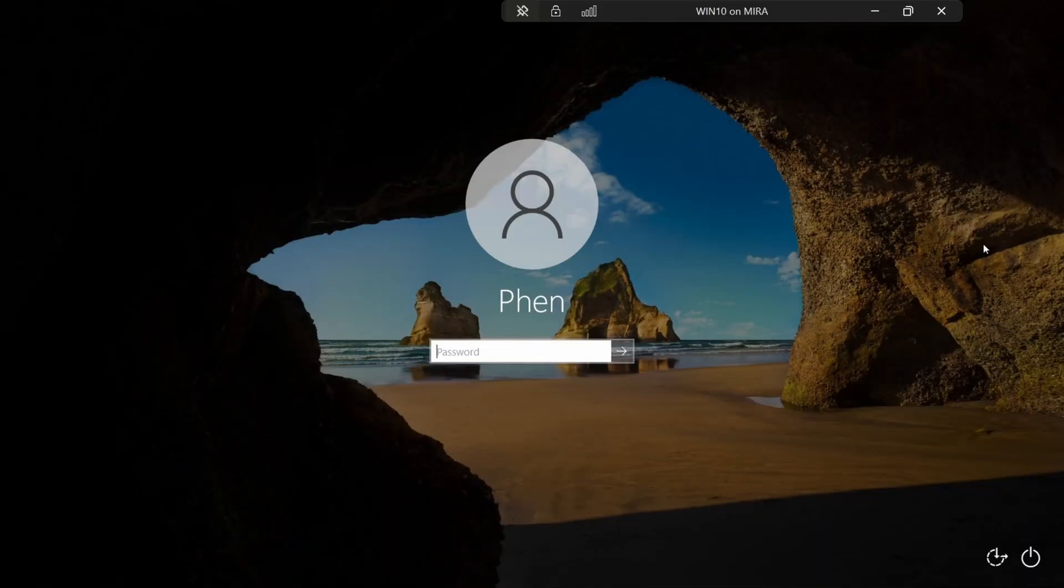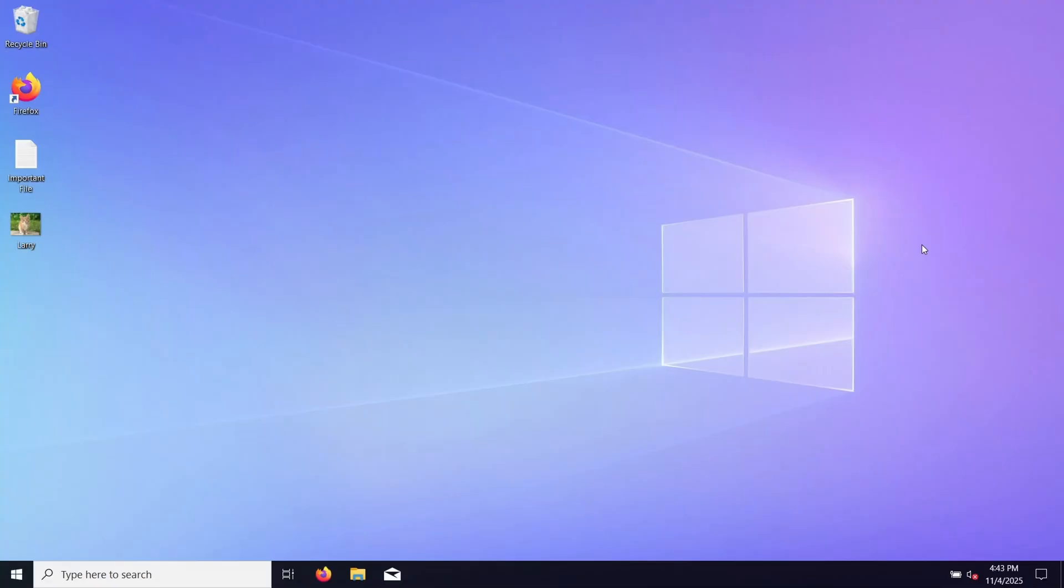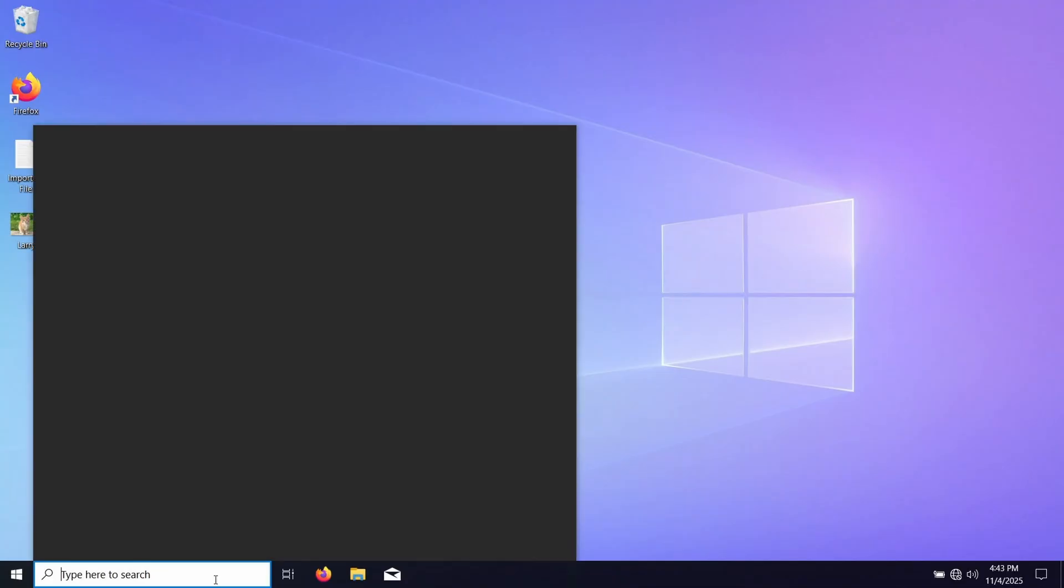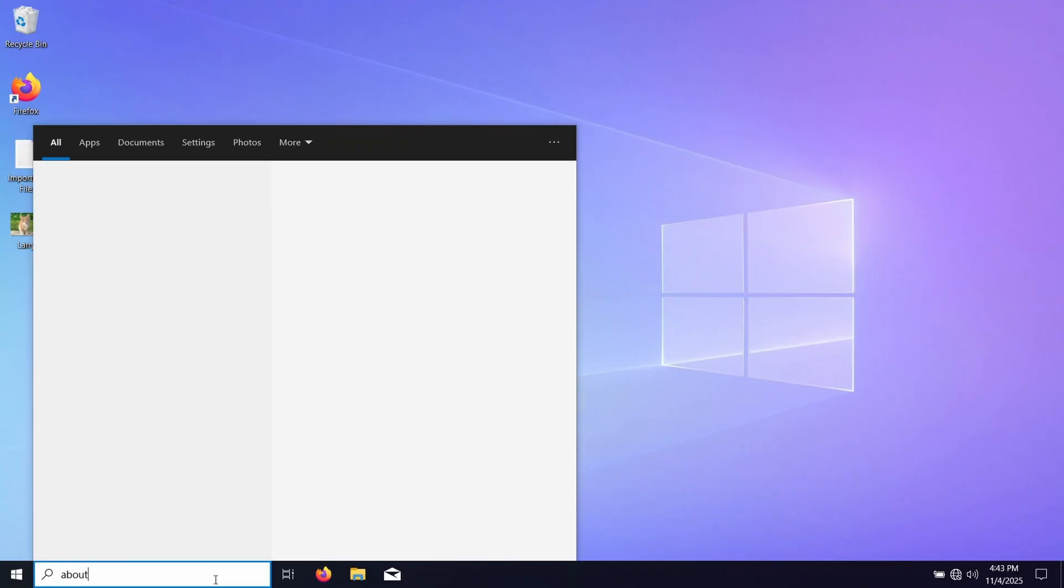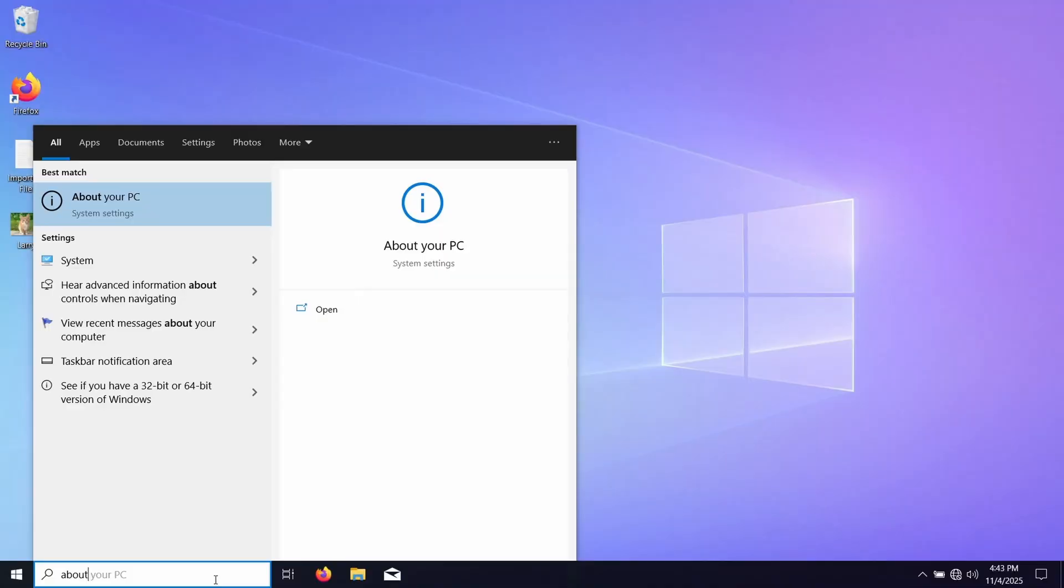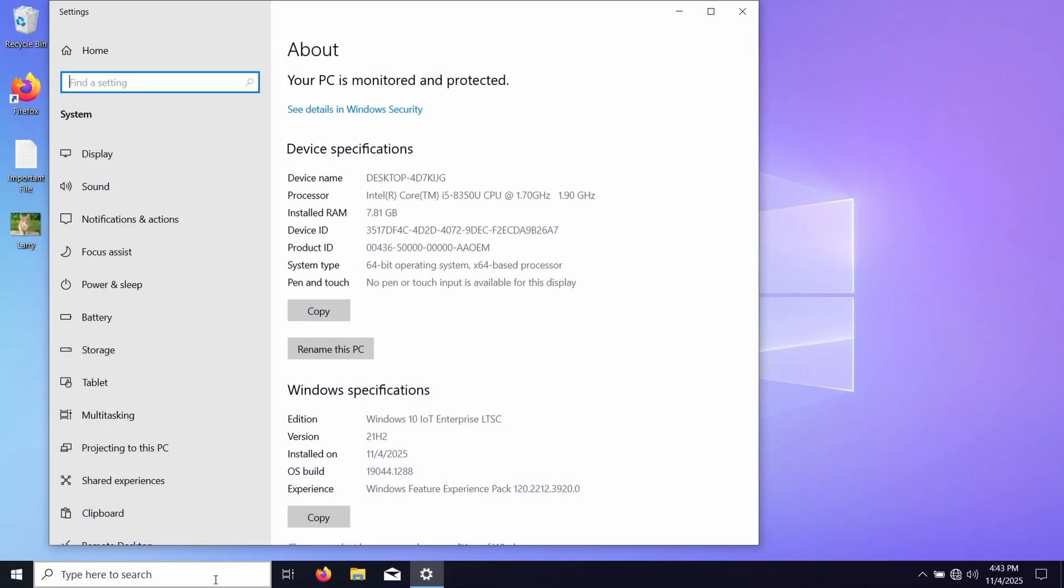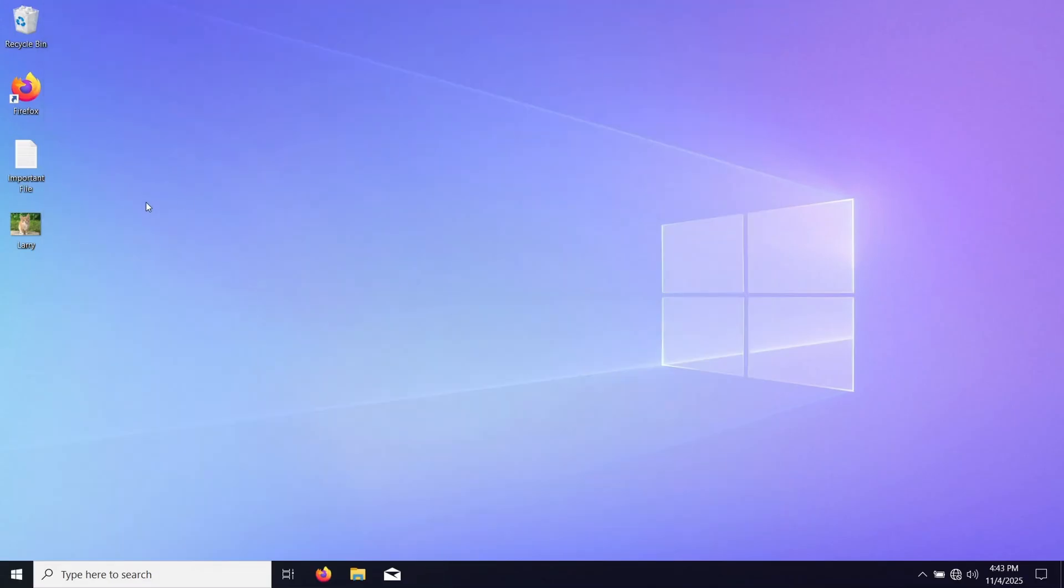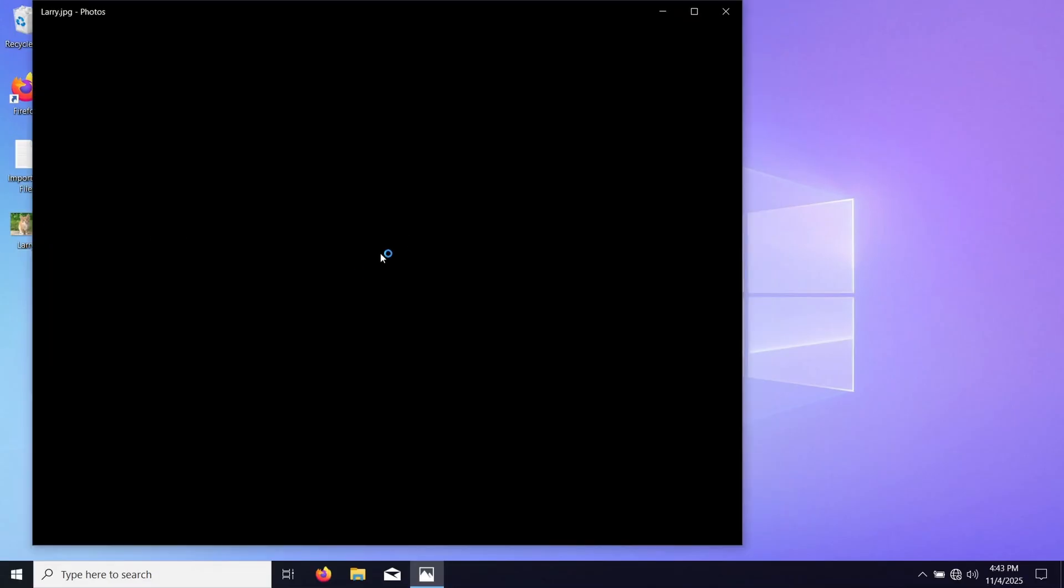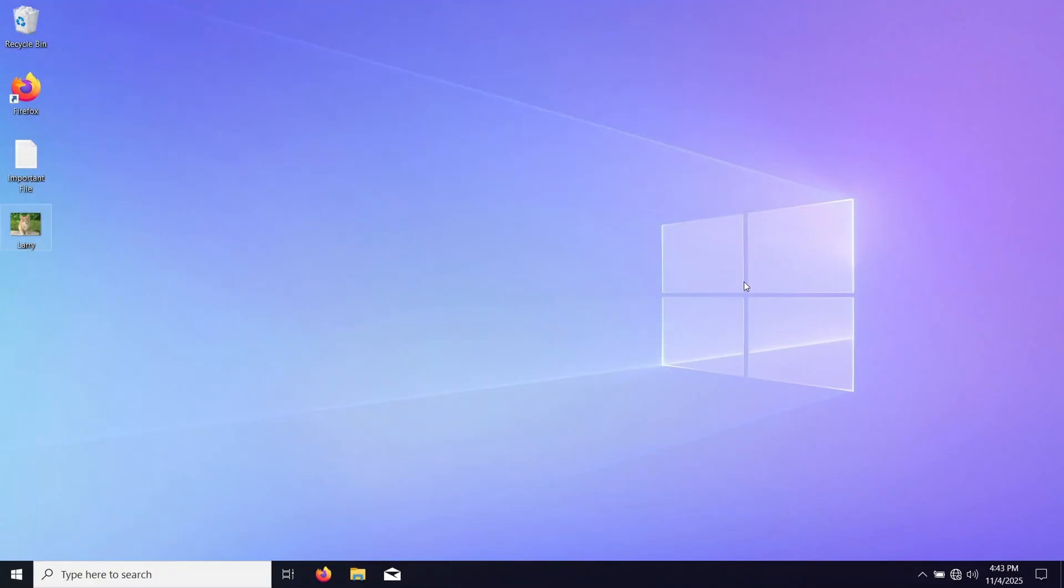All right, and so now that we're back in and it's done installing, we can go ahead and check the version to make sure that it's correctly installed. So now if we scroll down, it says Windows 10 IoT Enterprise LTSC, so that's correct. And as we can see, our very important files are still here. Look at little Larry, he's happy. So now you get updates until 2032. All right, bye.